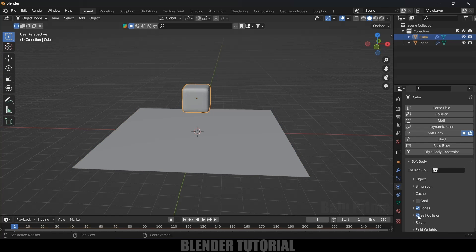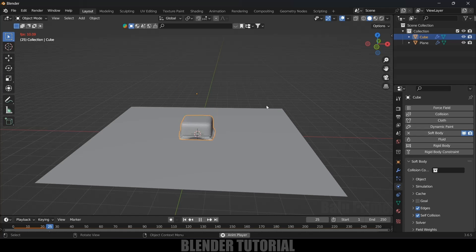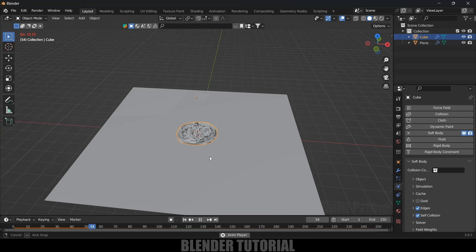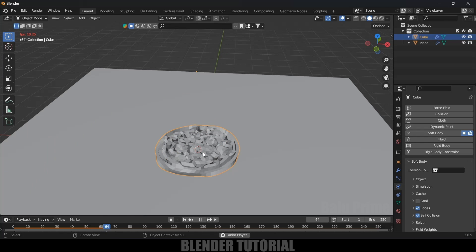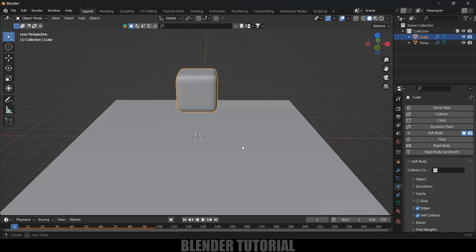Select the cube — you can see the Self Collision option. Enable it and play again. Now the faces are not passing through other faces of the cube, so enabling Self Collision makes it look better.